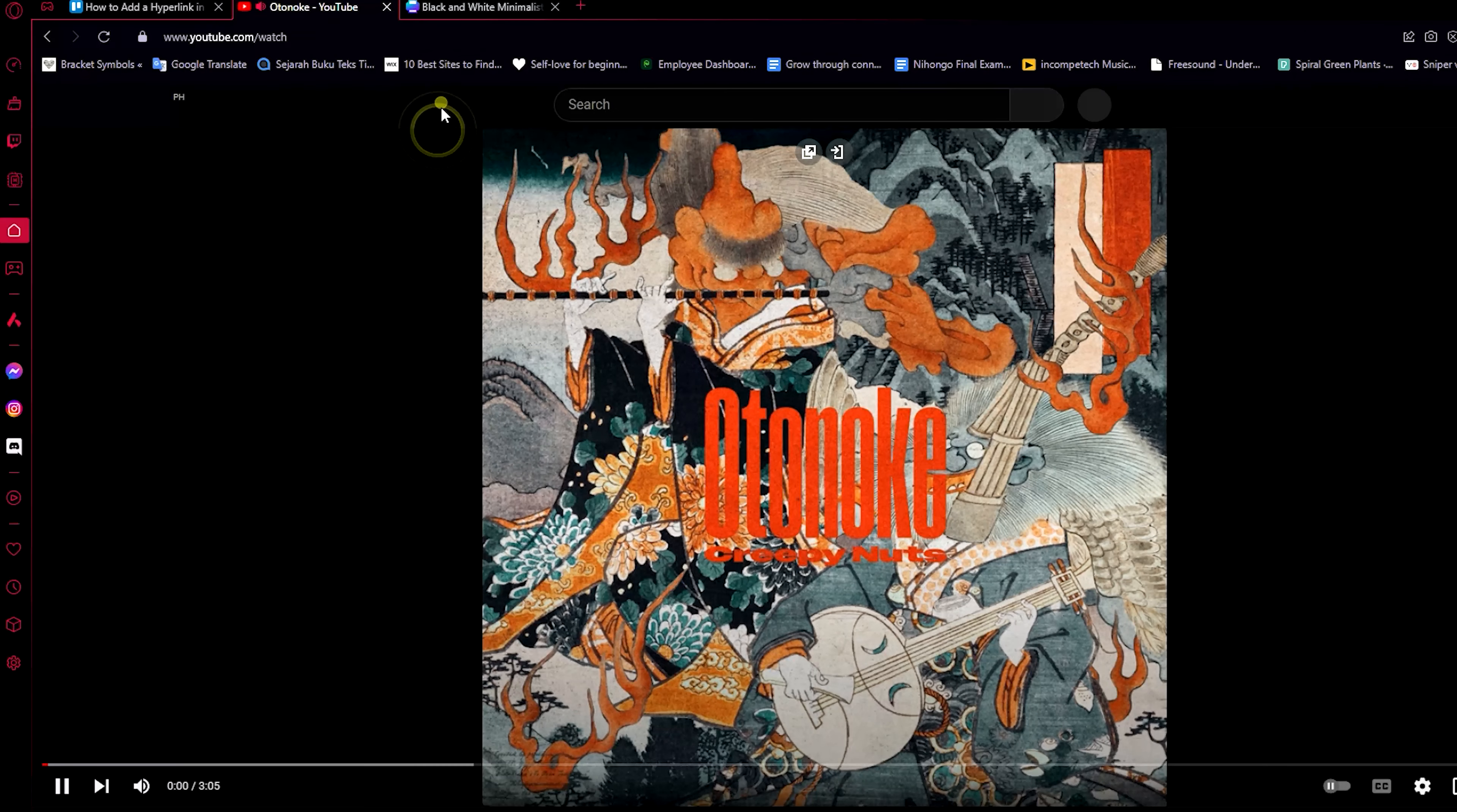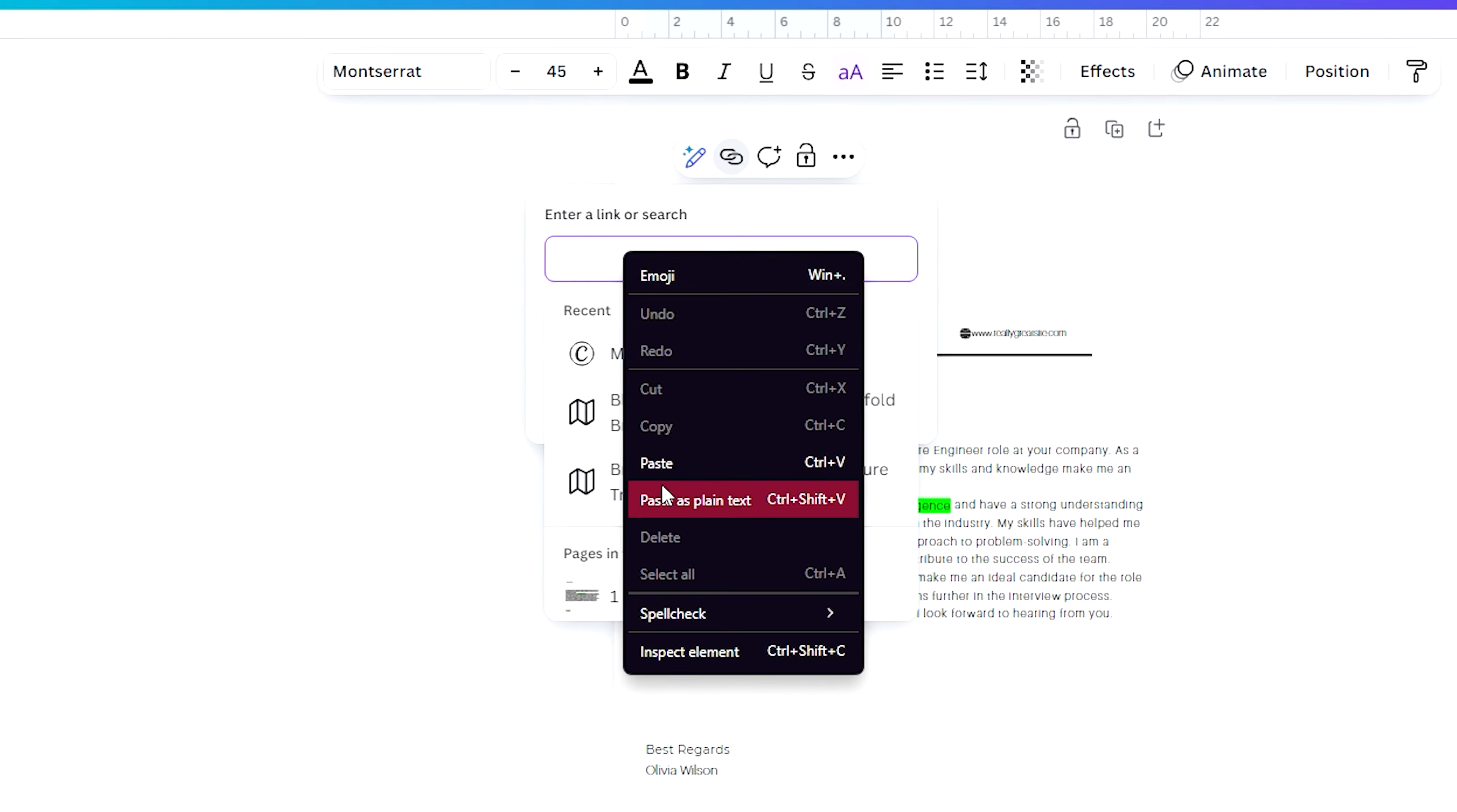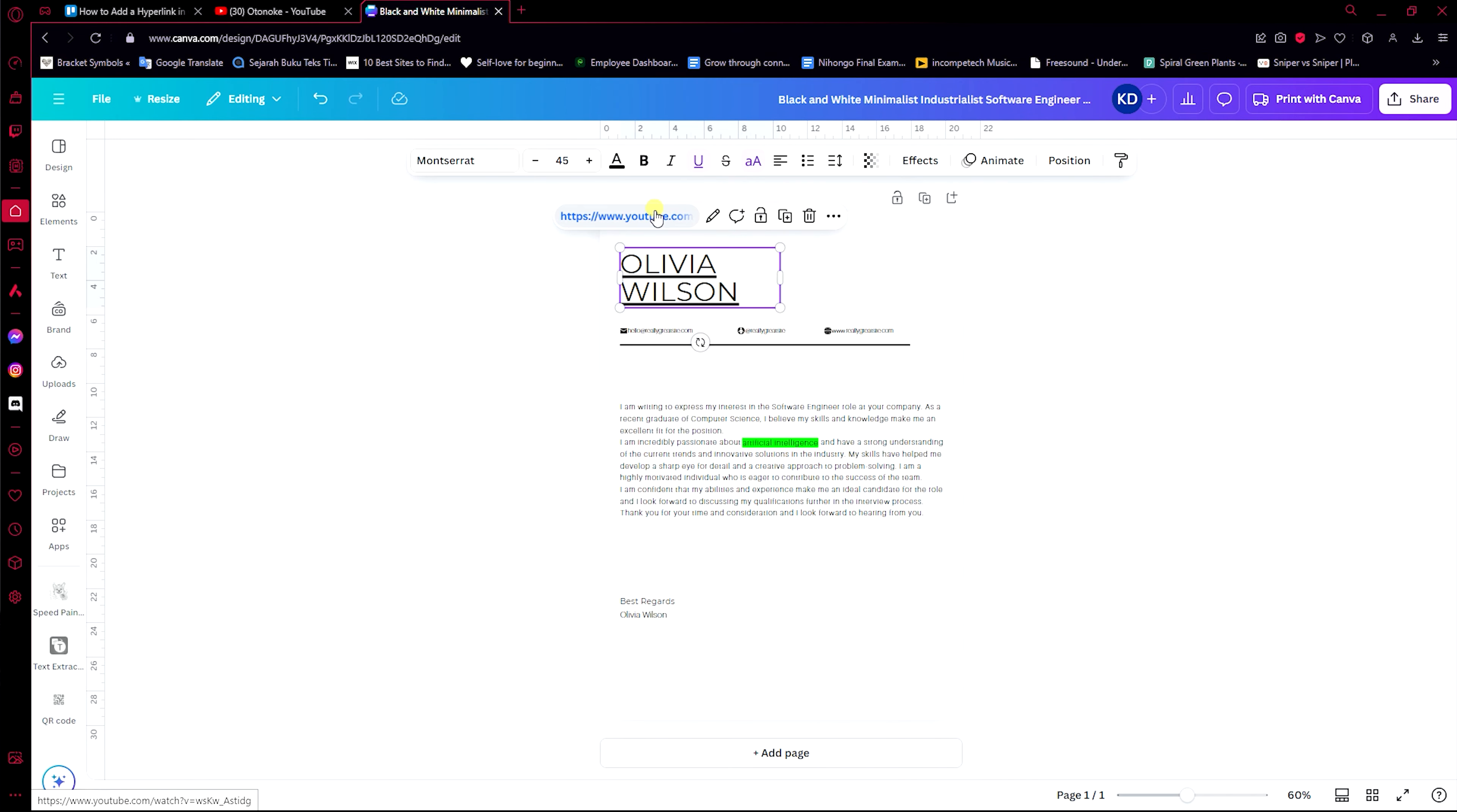So you just copy a link that you want to add. For example, this one I want to put the link of this video, which is this. Copy that and paste it here. Click on done, and now that is a link.